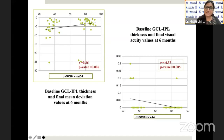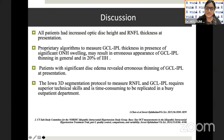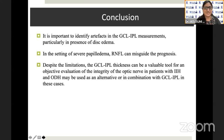This is a graphical representation of the structural parameters at baseline with the final functional parameters. Coming to the discussion: all patients had increased optic disc height and RNFL thickness at presentation. The proprietary algorithms to measure GCL-IPL thickness in the presence of significant optic nerve head swelling may result in erroneous GCL-IPL thinning. In our patients, those with significant disc edema revealed erroneous thinning of GCL-IPL at presentation. Therefore, the Iowa 3D segmentation protocol is better to measure GCL-IPL, though it requires superior technical skill and is time consuming. Baseline GCL-IPL and optic disc height values showed significant correlation with final functional parameters. However, baseline RNFL thickness did not show a statistically significant correlation with any final visual outcomes. In conclusion, it is important to identify artifacts in GCL-IPL measurements, particularly in the presence of disc edema. In IIH papilledema, RNFL can misguide prognosis. Therefore, despite the limitations, GCL-IPL thickness can be a valuable tool for objective evaluation of optic nerve integrity in patients with IIH. Optic disc height may be used as an alternative or in combination with GCL-IPL in these cases.